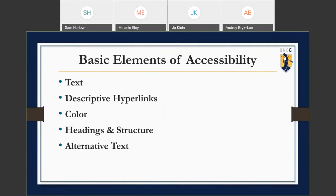Now we're going to move into covering some of the basic elements of accessibility. We're going to go over text, descriptive hyperlinks, color, headings and structure, and alternative text.